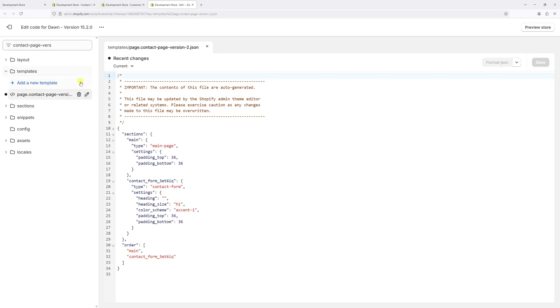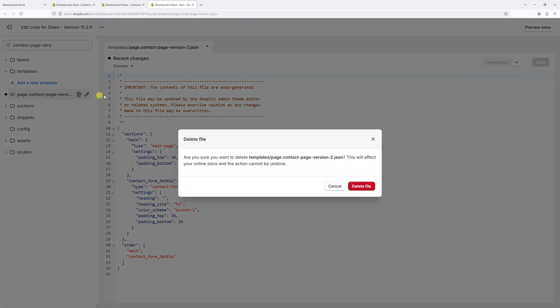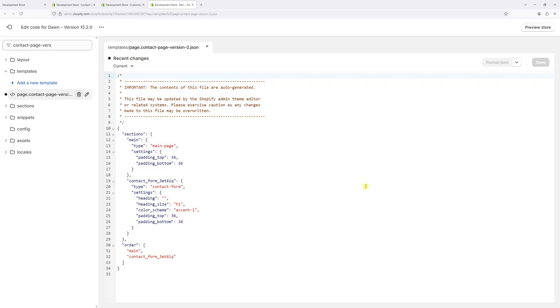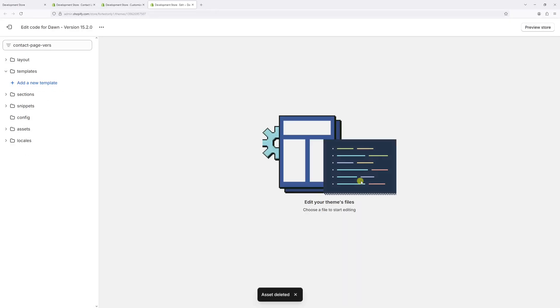And then let's click on the trash icon. And once again, let's confirm the deletion. Perfect. So the template was just deleted.